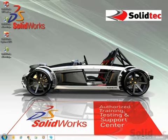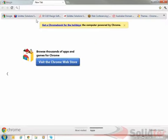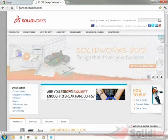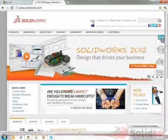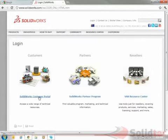The first thing I want to do is go to my web browser. I'm going to go to the SolidWorks website, so www.solidworks.com, I'm going to go to login, I'm going to go to the SolidWorks Customer Portal.